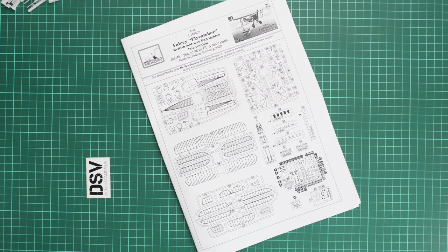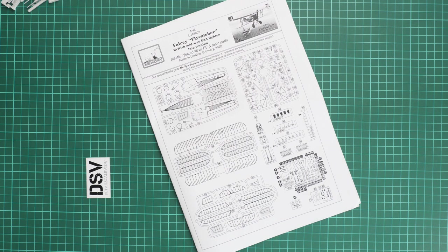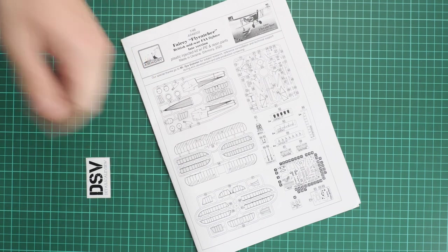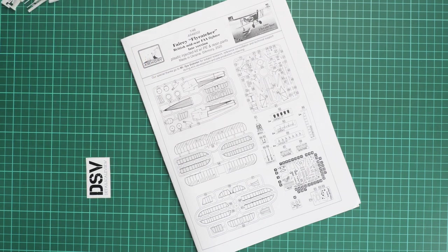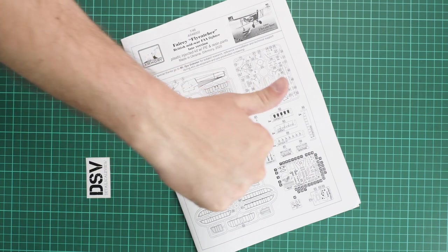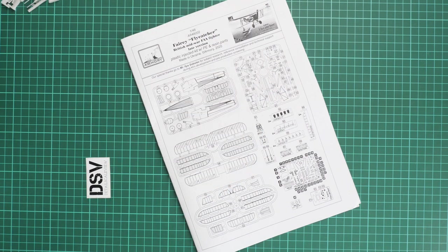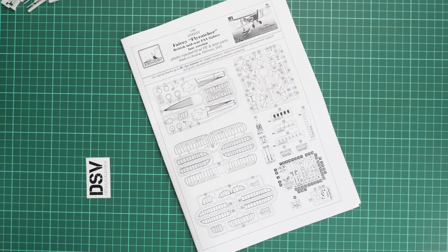This kit should already be available on the official Armory Models website. It looks like a decent kit in 1:48 scale for professional modelers who like interwar period airplanes. I'd be happy to hear your opinion about this kit - write it in the comment section below. If you liked this video, press the like button and subscribe to our YouTube channel. I'll see you in the next video review. Thank you for joining me today!